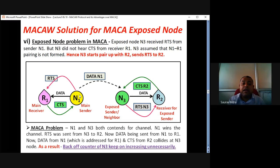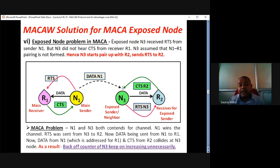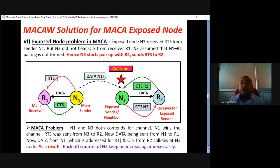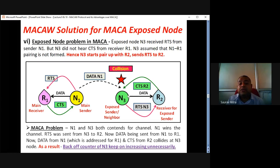N1-R1 communication was going on, so N1 is sending data with receiver address R1 mentioned. But that data from N1 goes in every direction and comes to N3 as well. Now N3 wants to transmit data to R2, so N3 sends RTS and R2 sends back CTS. So CTS from R2 and data from N1 both arrive at N3. Those packets collide and both things are lost.